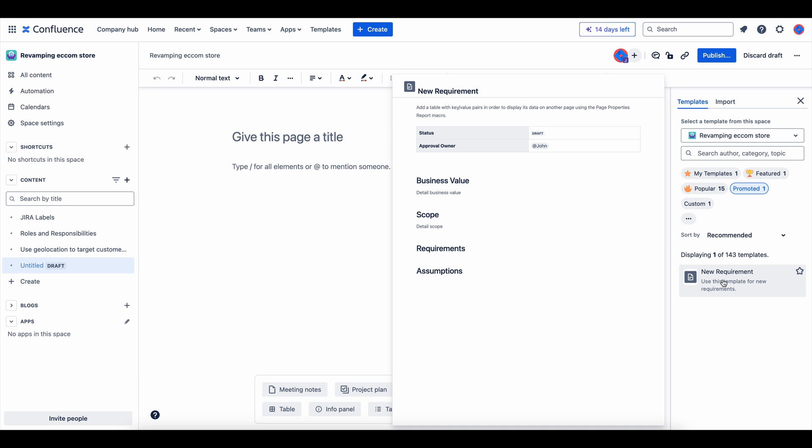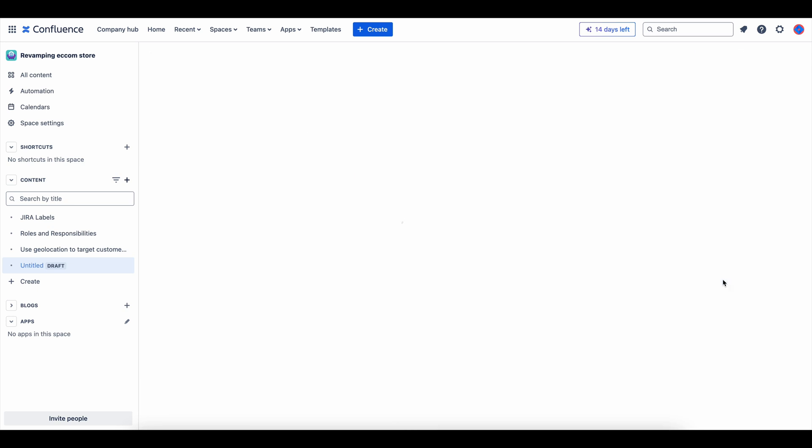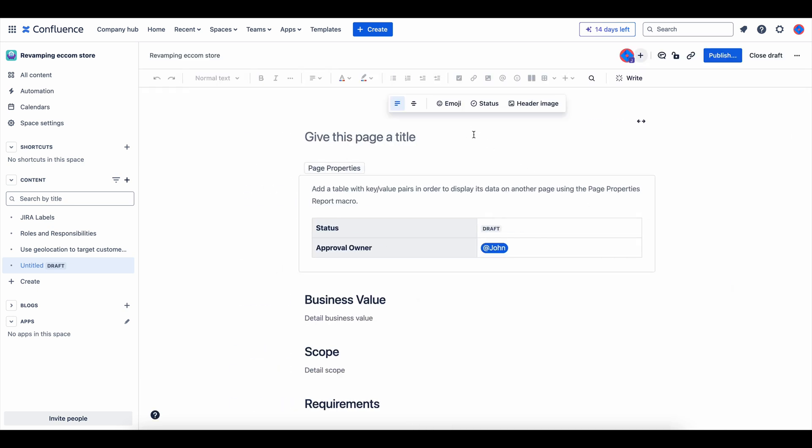Under Promoted, find and select your New Requirement template. This makes sure you're using the exact structure you set up.